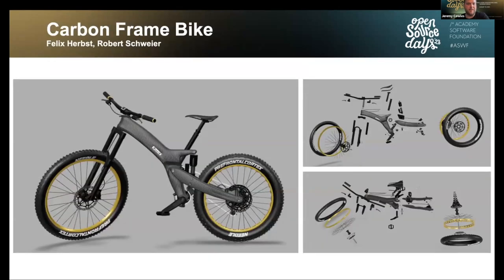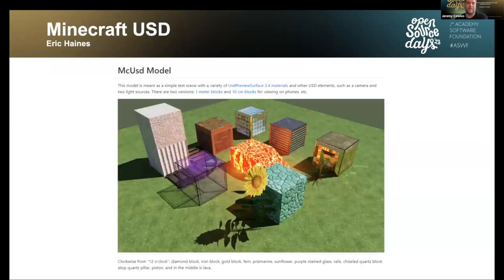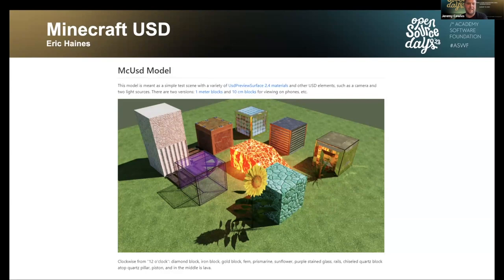This carbon frame bike was submitted by Felix and is an example of an asset created through a production pipeline — it has a lot of individual components and animation. Another contribution is a Minecraft to USD export by Eric Caines, which is a rigorous unit test of USD Preview Surface. It has a lot of small details documented well in the README — if you're testing whether your USD Preview Surface integration is correct, you can load this asset and check Eric's documentation to see if it's rendering as expected.